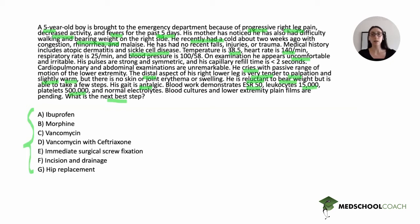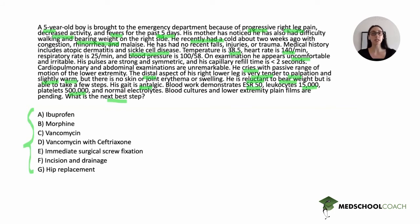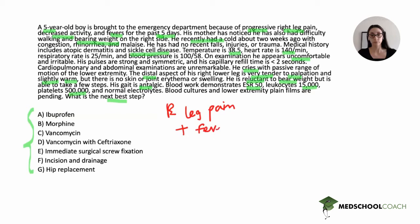Before moving to the answer choices, let's take 10 to 15 seconds to synthesize the findings. Most boards questions are two-step: first identify the diagnosis, then answer the question about it. We have a young child with right leg pain, fevers for five days, a history of sickle cell disease, who is febrile and tachycardic with focal findings in the right lower extremity concerning for pain and inflammation.